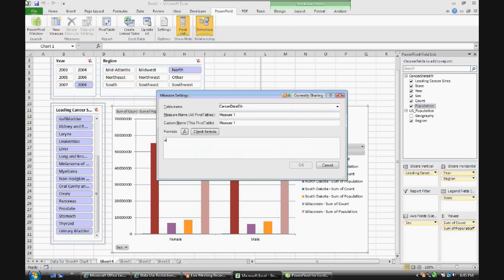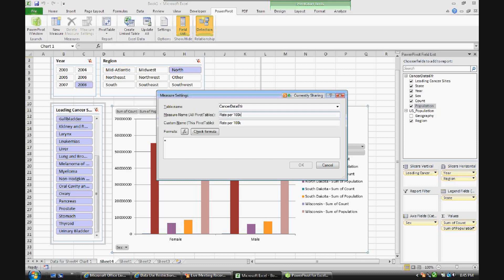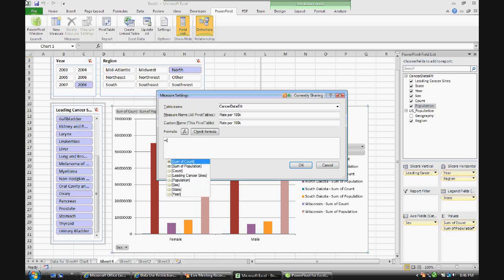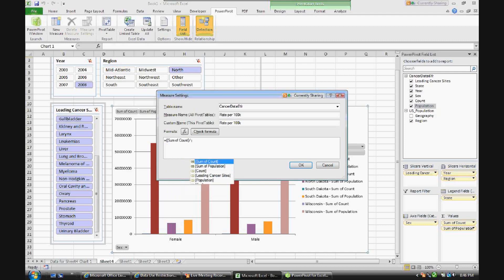We're going to call this measure rate per 100,000. So what we'll be looking at is the rate of the leading cancers that are selected per 100,000 people within a particular selection. We'll add a little code here so we'll have sum of count divided by sum of population.